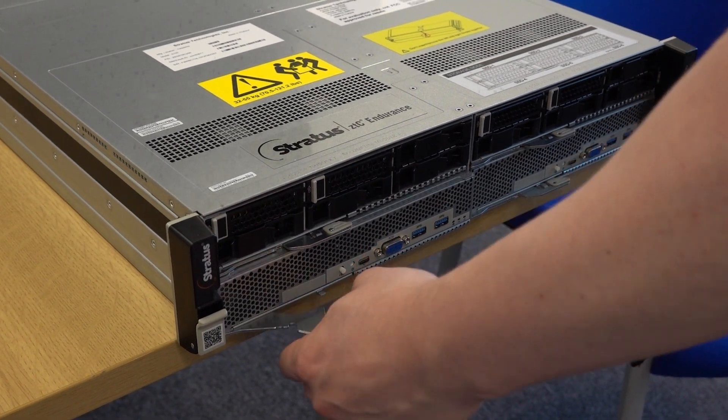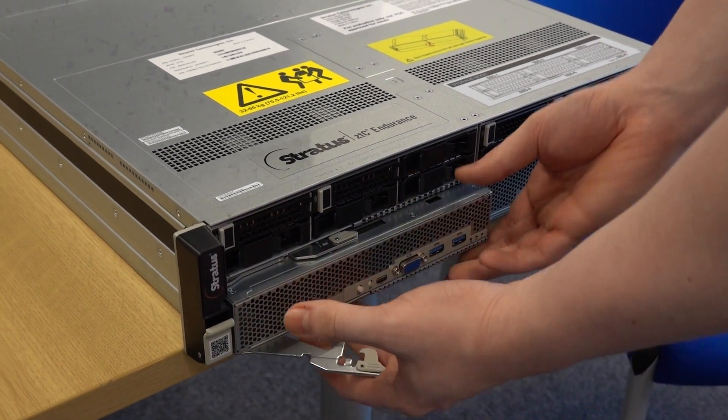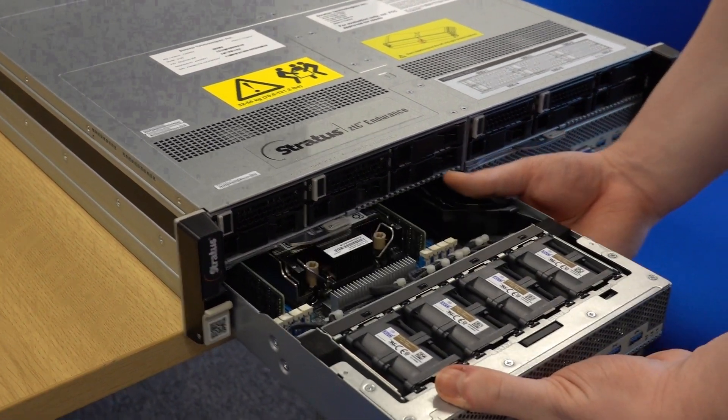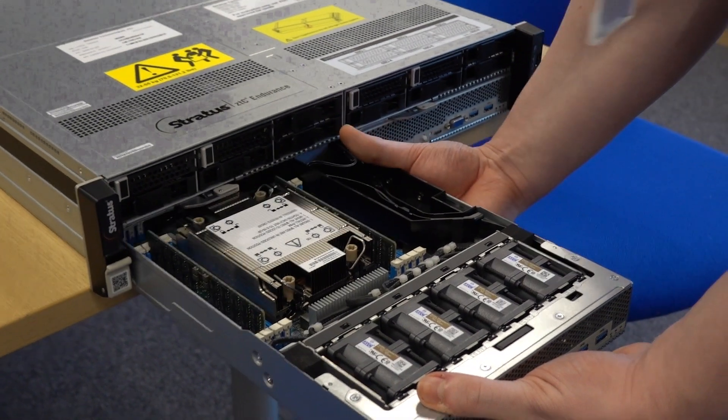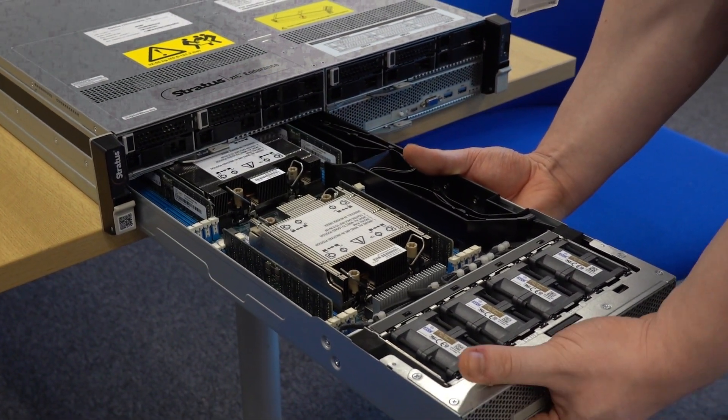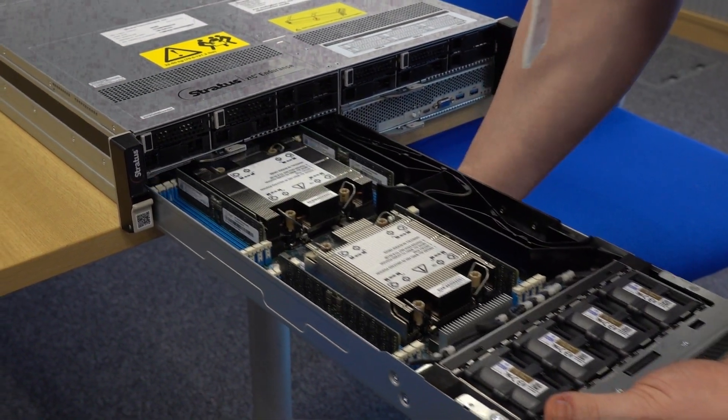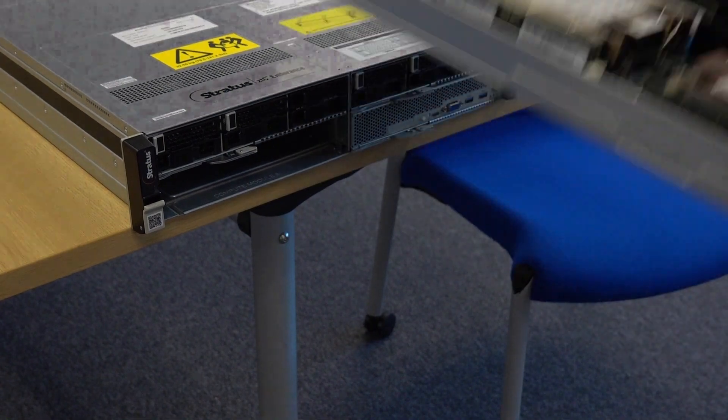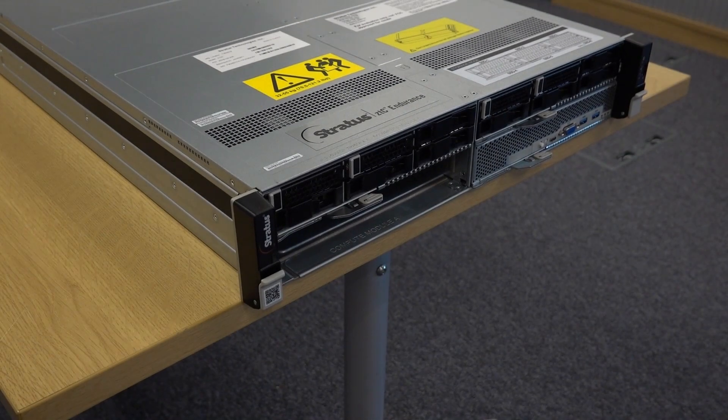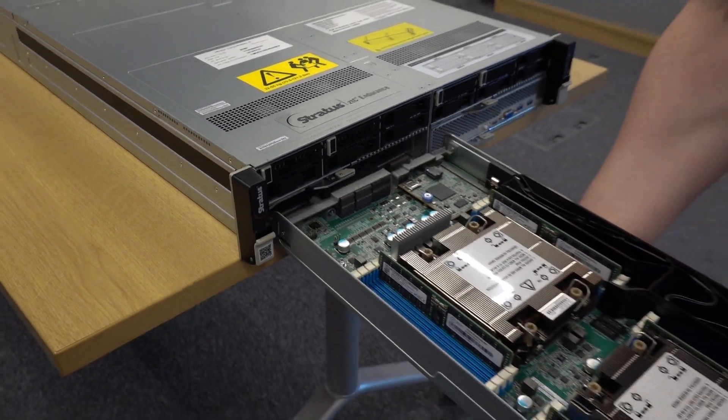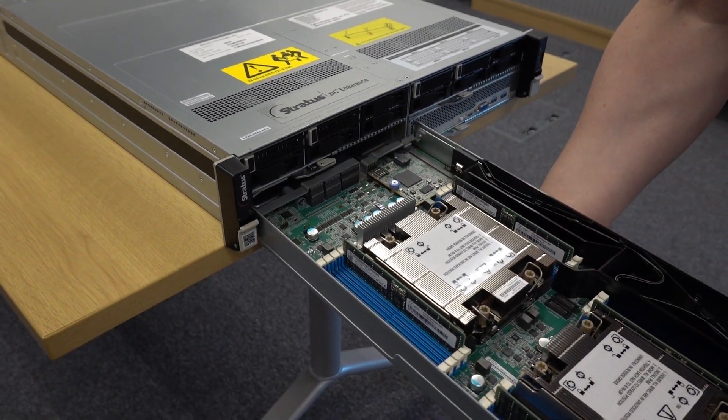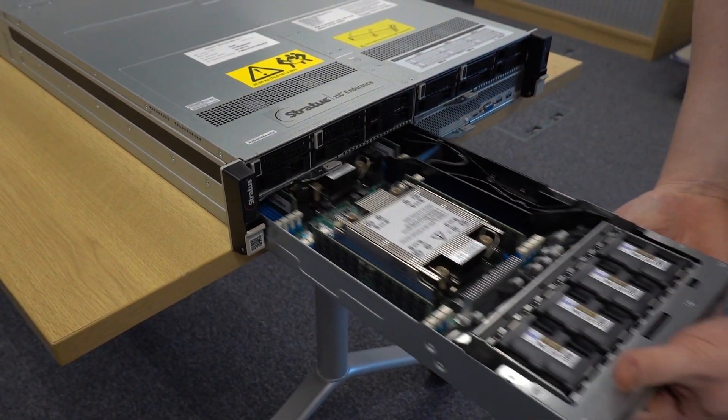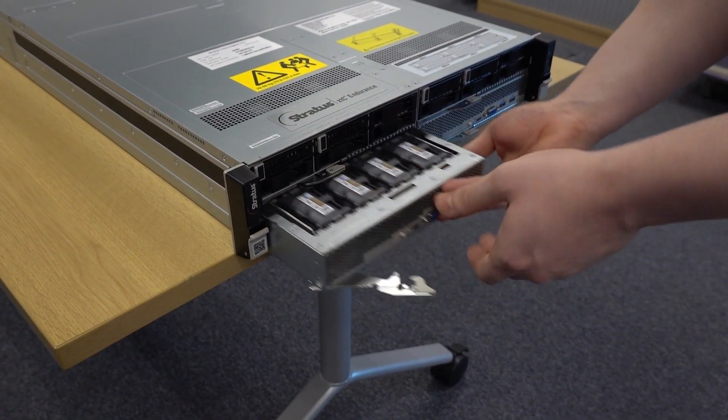To remove the faulty module I just unclip the module without the need for any tools and carefully slide it out of the chassis. I then insert the replacement module and clip it into place. ZTC Endurance will do the rest.